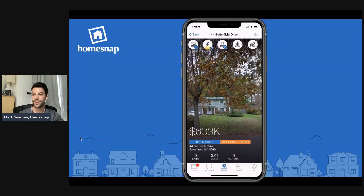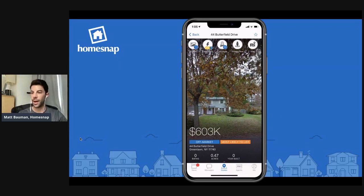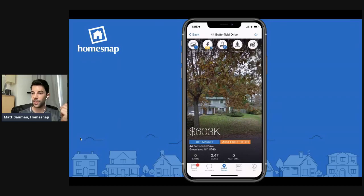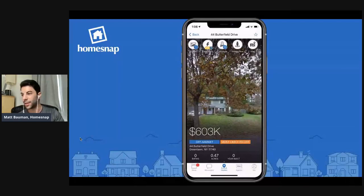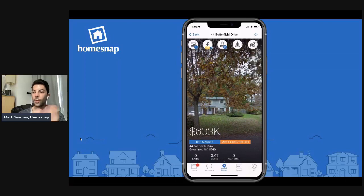Hello, I think we are live. Let me just double check and make sure that everything is working correctly. We are live on Facebook. As a few of you join, please let me know in the comments or the chat box that you can hear me and that you can see my screen. Welcome, welcome. We are going to dive right in here. We'll wait for a few more people to join.